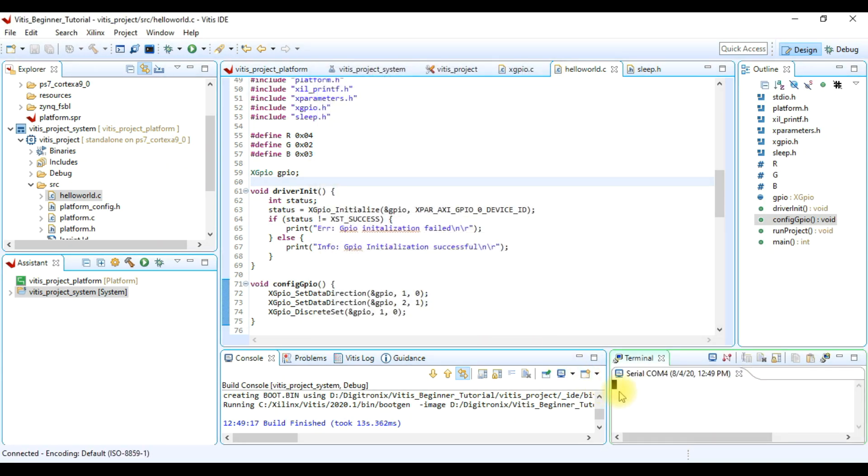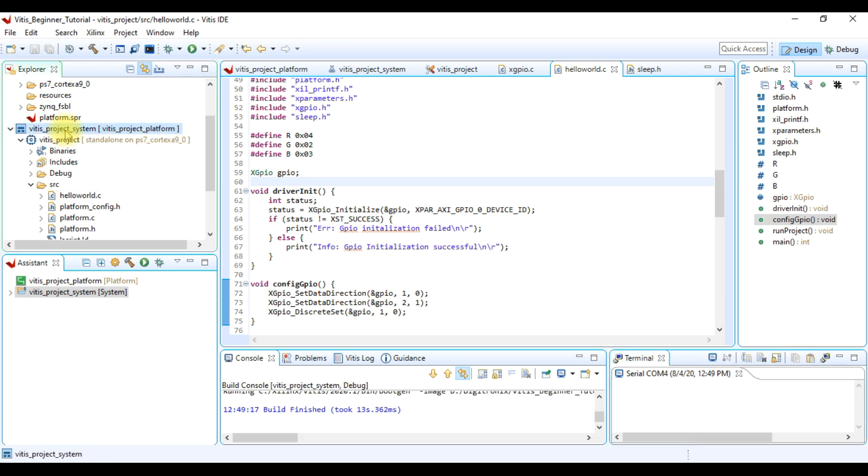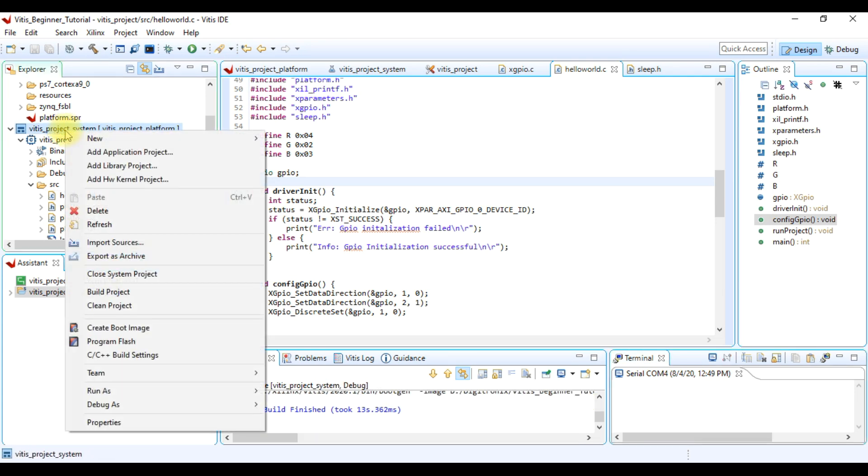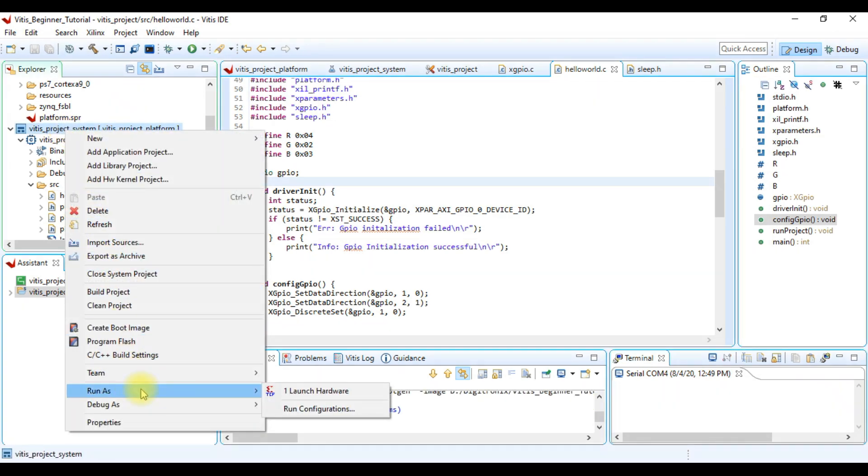Here we see terminal is connected and working. Now to launch our project we right click on our application project and go to Run As and then Launch Hardware.